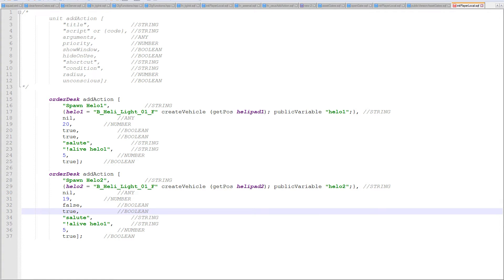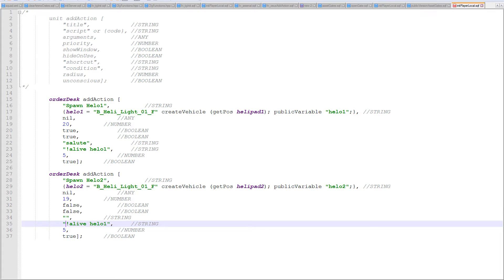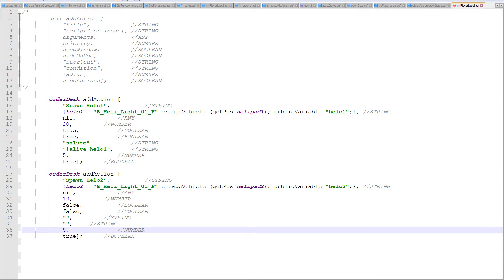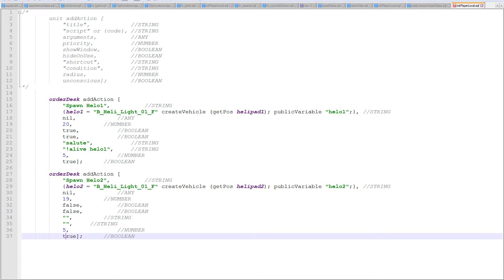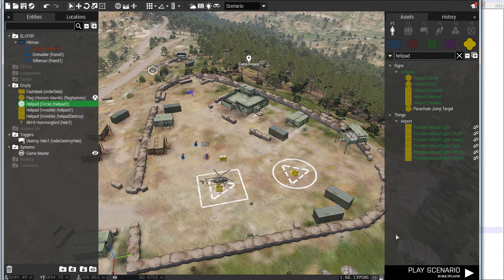For hide on use, let's make that false for demonstration. Let's remove the shortcut so no keybind will trigger the add action. There's no condition — helo 2 doesn't have to be not alive. The radius would be the same and unconscious would be the same — that hardly matters to us. Now if I save that and go back and run the scenario, we're going to get slightly different behavior using those options.